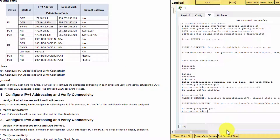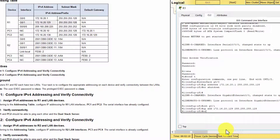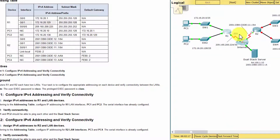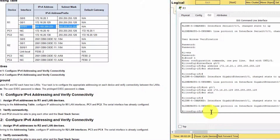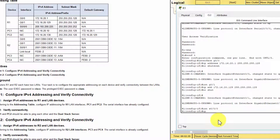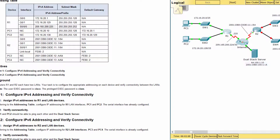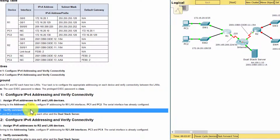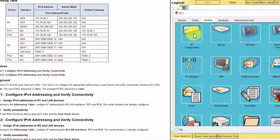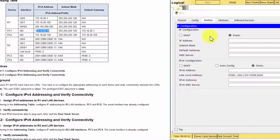Step 2: Configure the IPv4 address. Step 3: Configure the IPv4 address on the remaining interfaces.